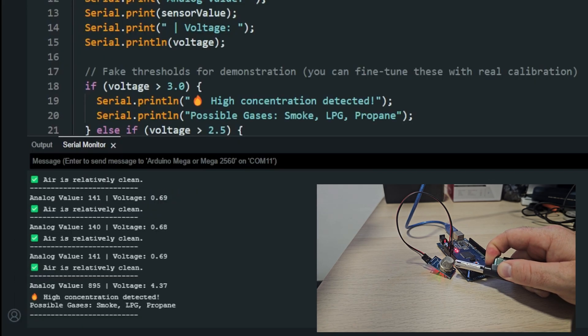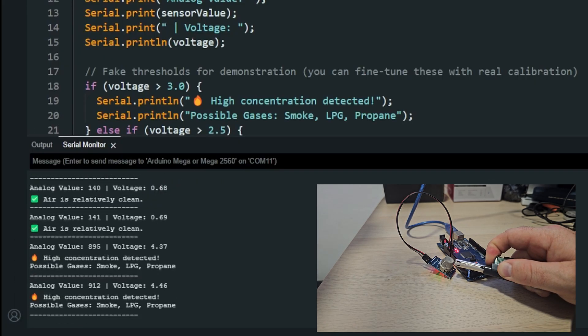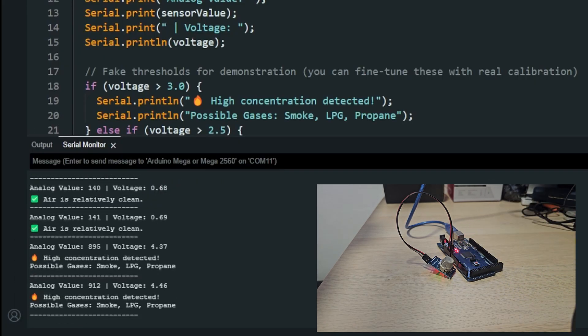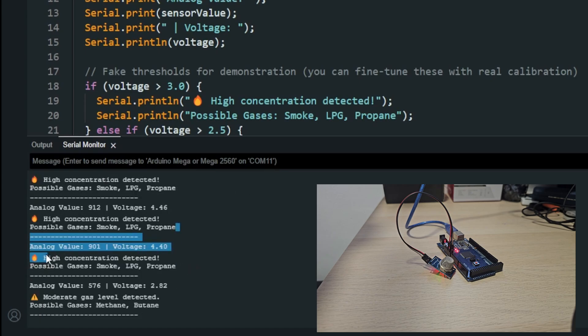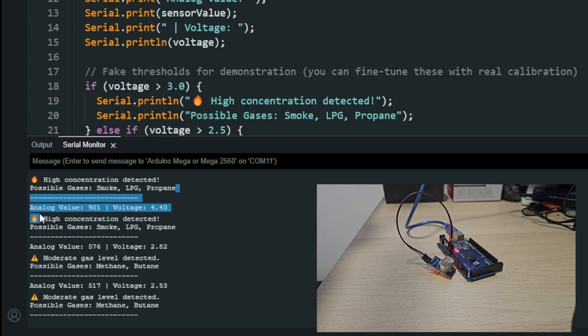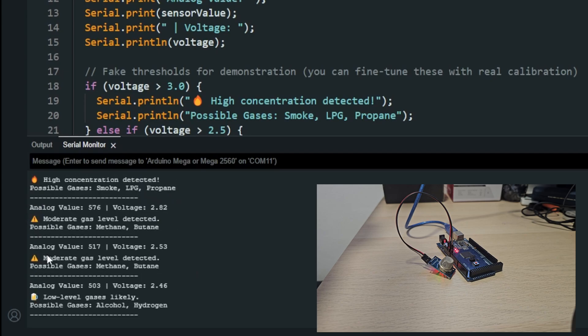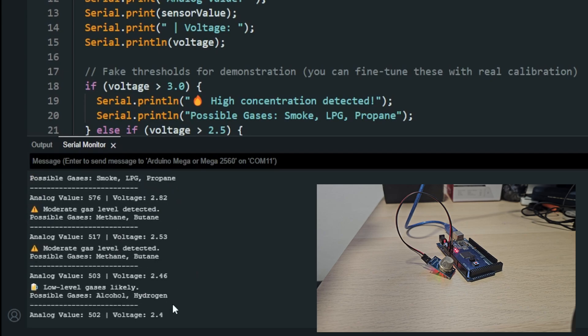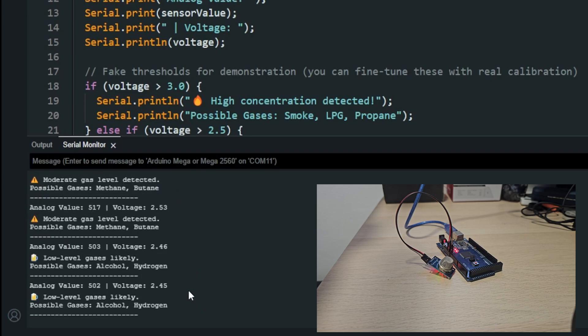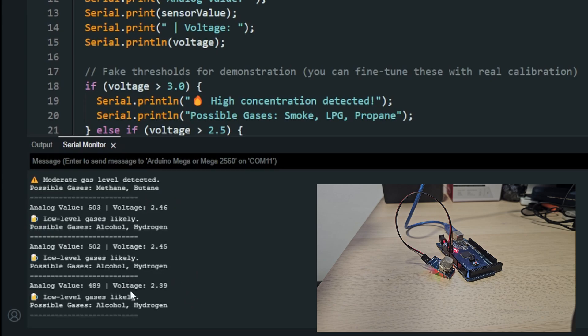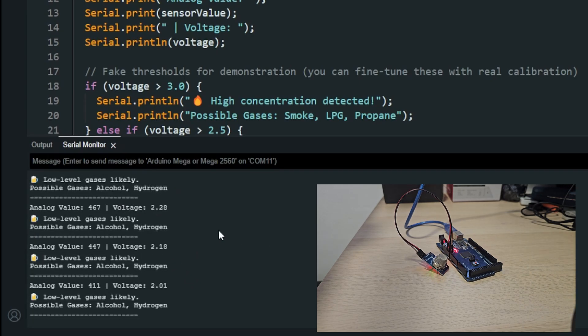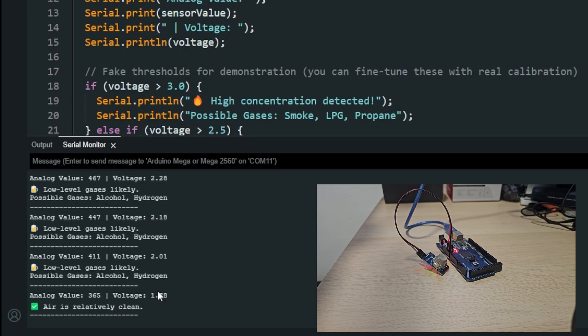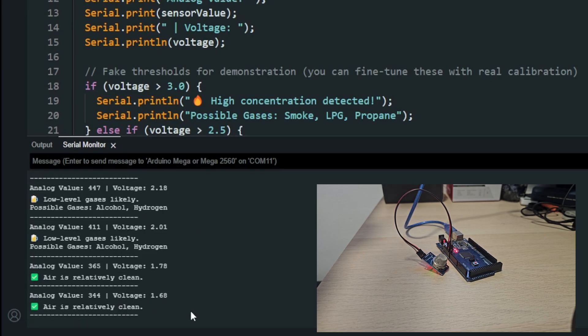And it is already detecting that. High concentration of smoke, LPG, or propane is detected. And as it is vanishing, then if the gas is vanishing, it is detecting some lower light, and then in the end once I blow a bit, it should say it's relatively clean air.